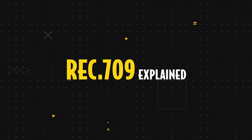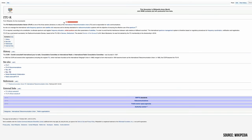REC.709 or BT.709 is a color gamut developed in 1990 by ITUR, International Telecommunication Union, radio communication sector.